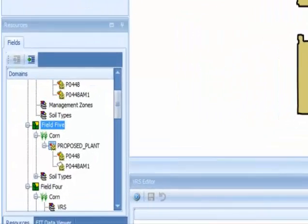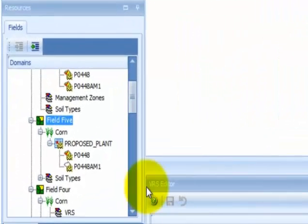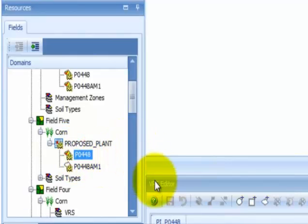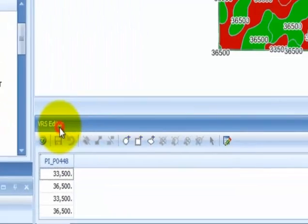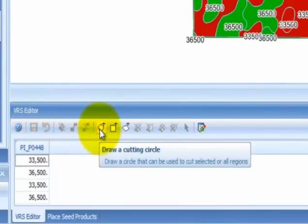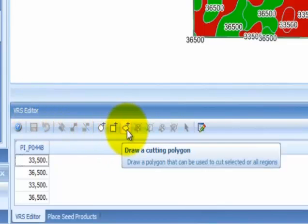To create a check block, select the field that you want to be using, select the VRS prescription, select the product prescription, select the VRS editor, then select the draw circle, draw rectangle, or draw polygon feature from the VRS editor toolbar.